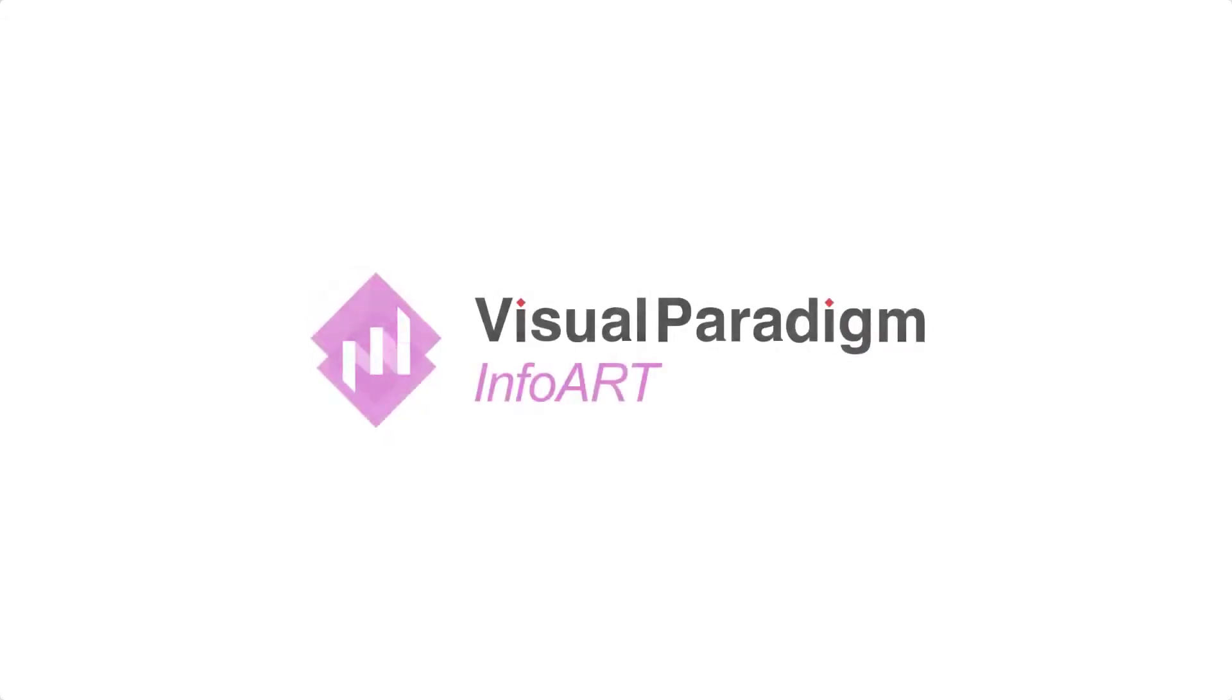Visual Paradigm InfoArt is an all-in-one visual design tool, with hundreds of professionally designed templates and customizable design components.